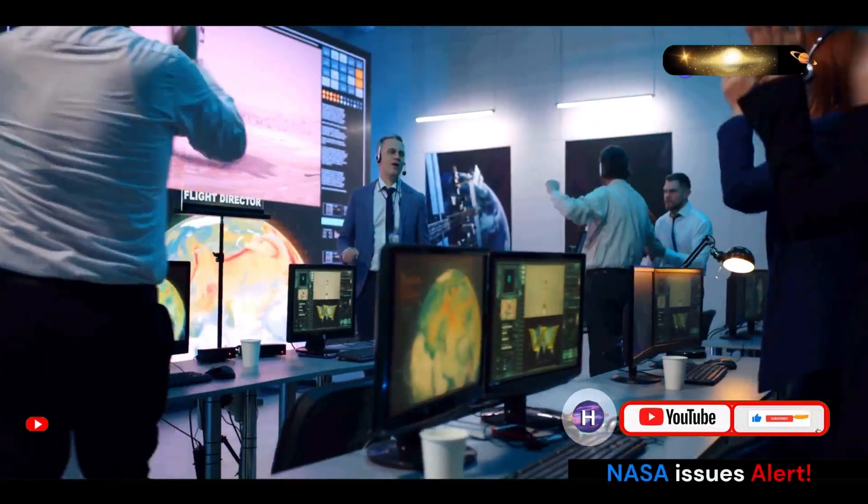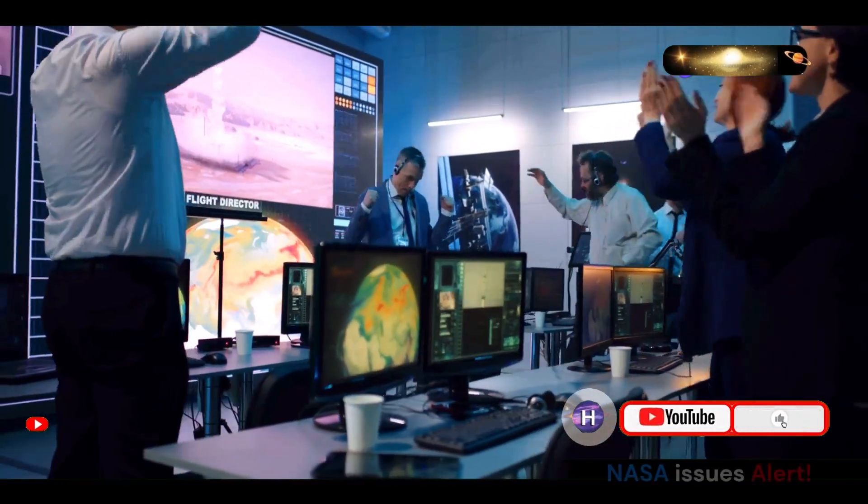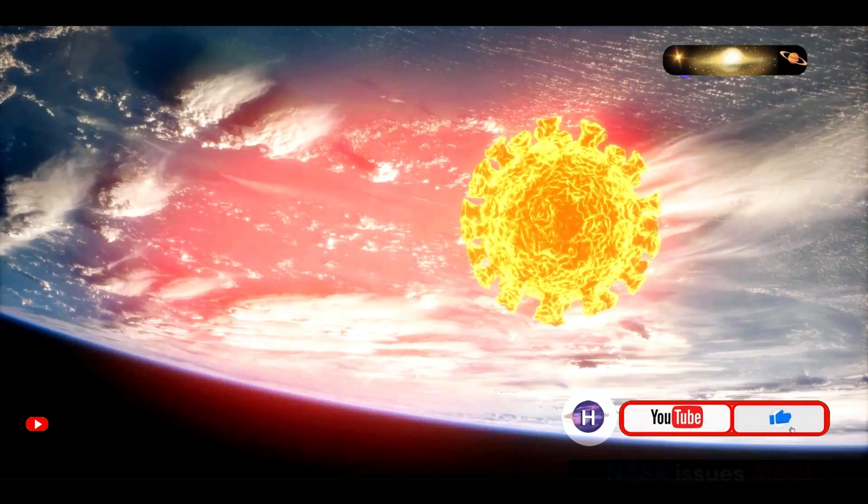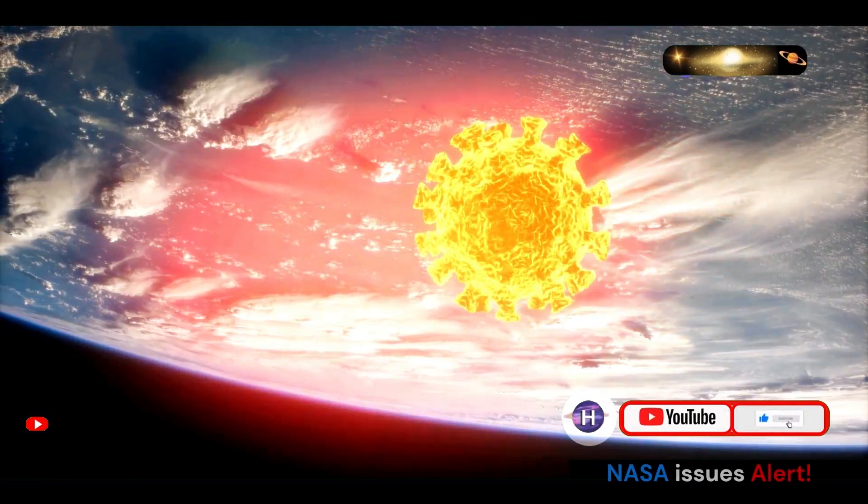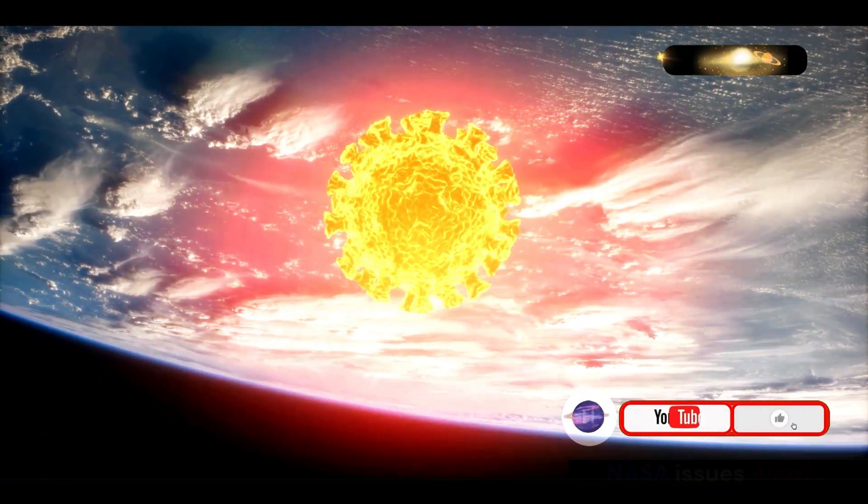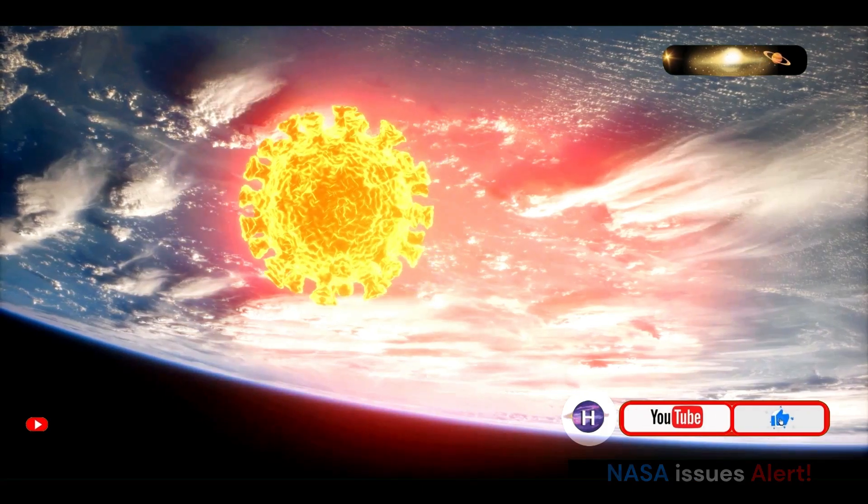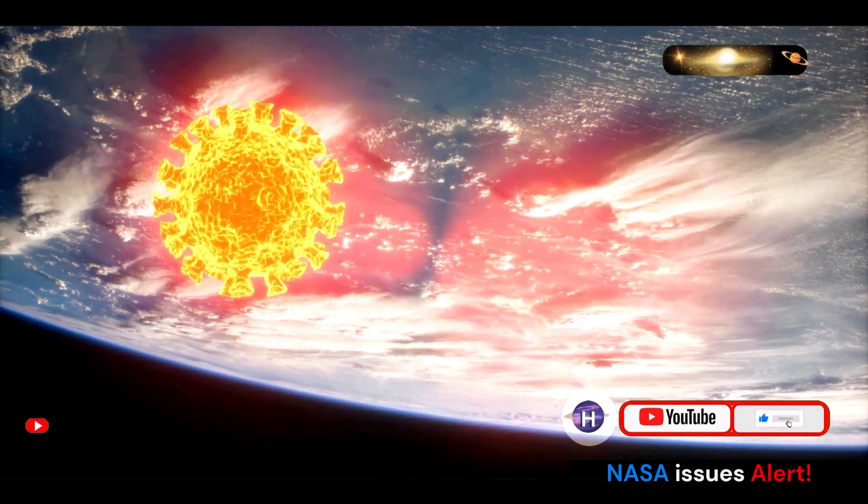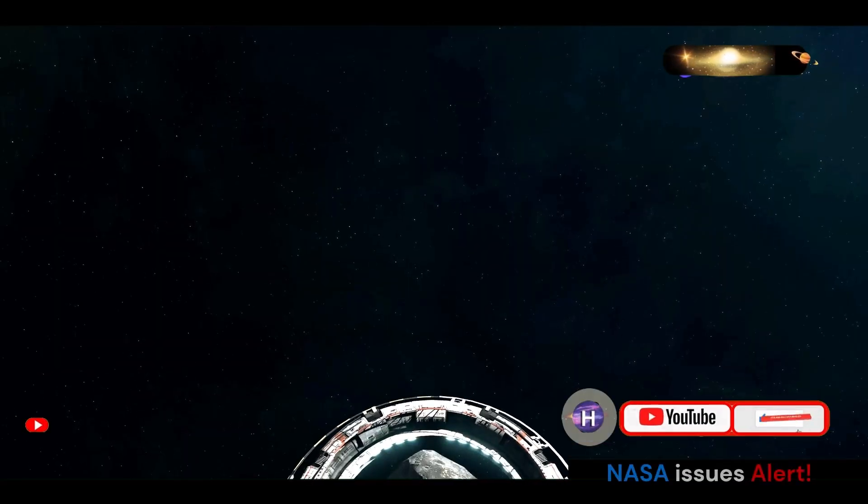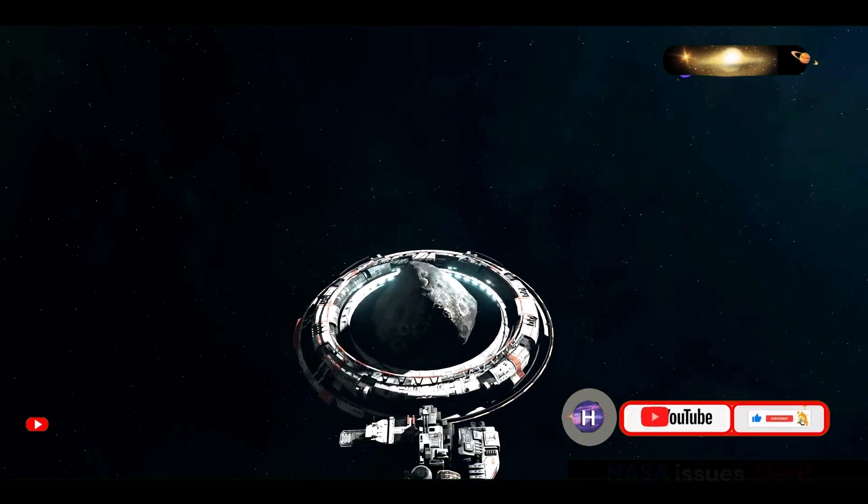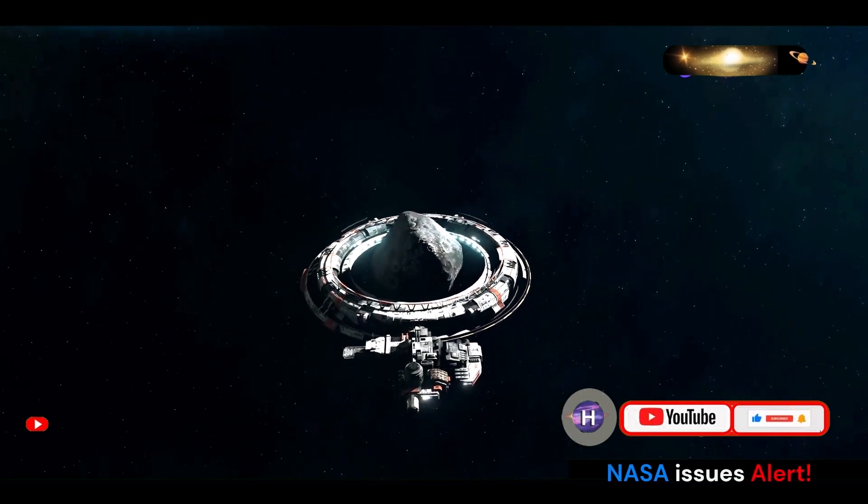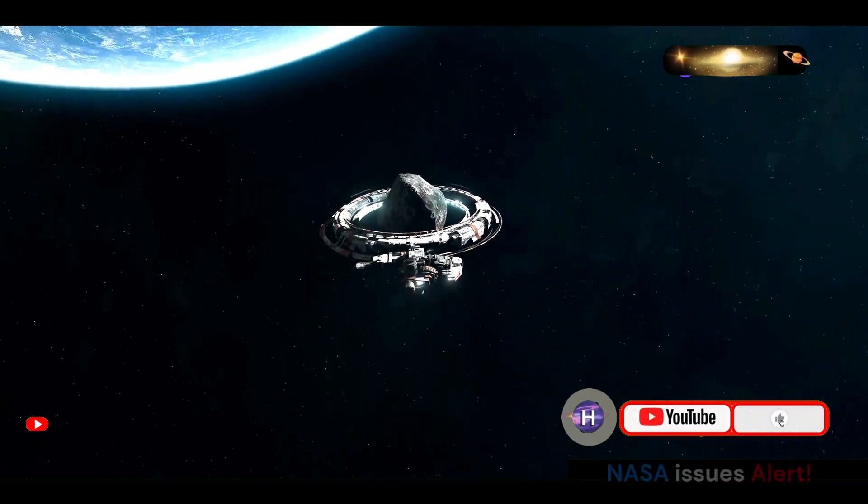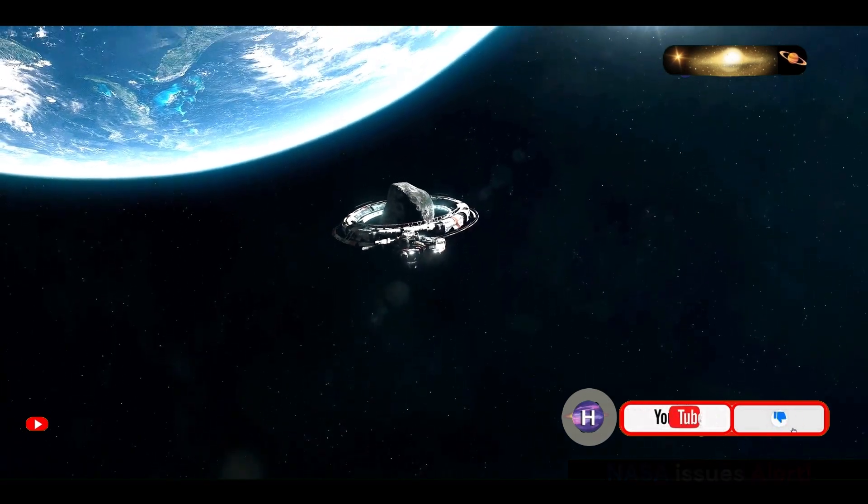In an effort to better understand Bennu and the potential threat it poses to Earth, NASA launched the OSIRIS-REx mission in 2016. This ambitious mission marked a significant step forward in our exploration of asteroids and our quest to unravel the mysteries of the early solar system.